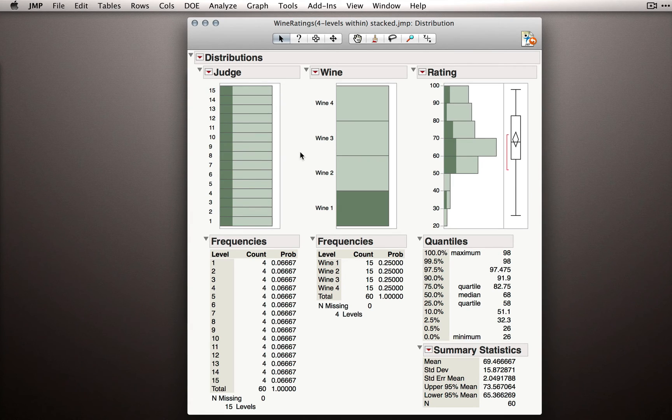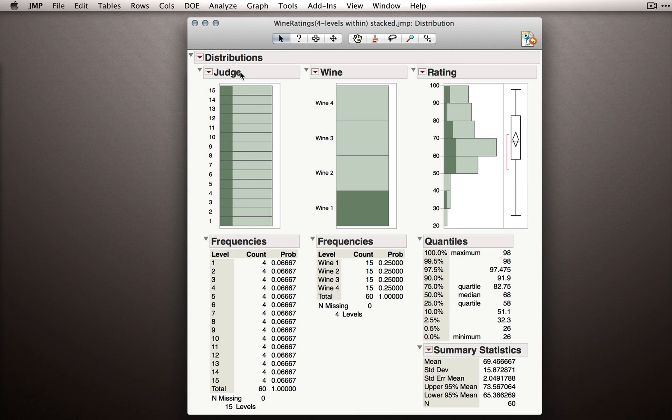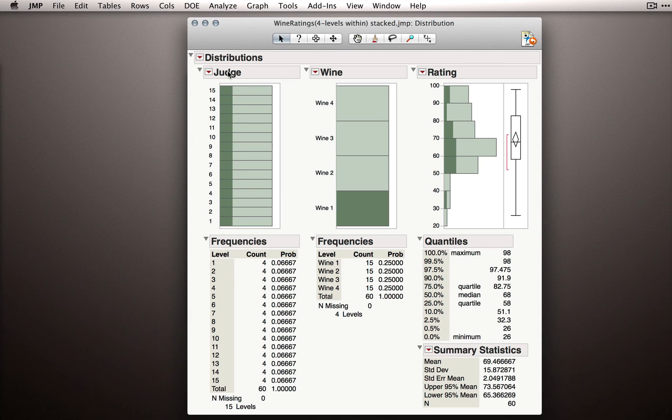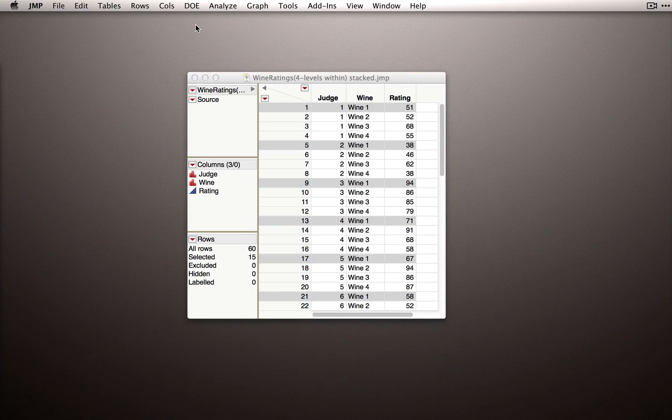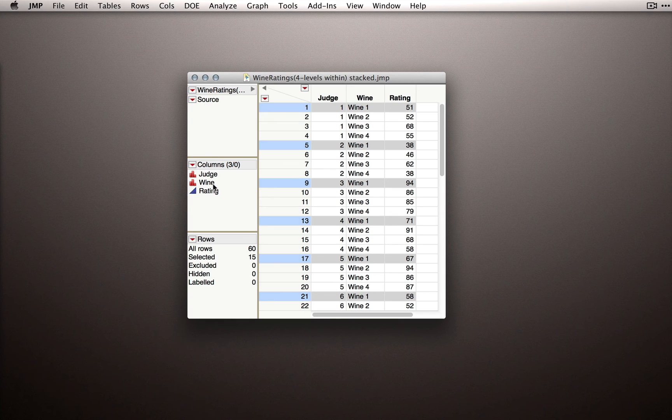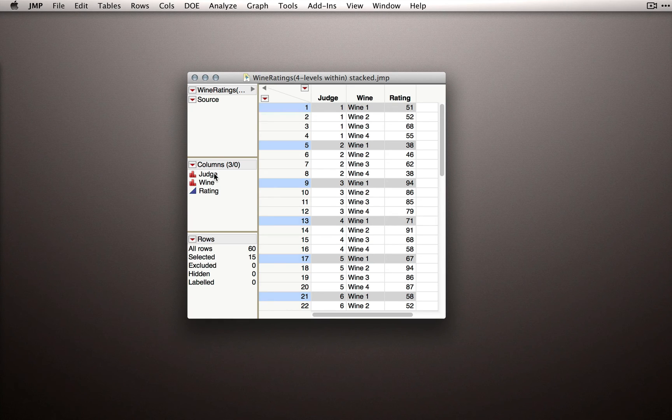Now, before we leave the distribution platform, I want to mention something about what we're doing with judge, specifically how we're modeling judge in this dataset. You'll notice that the judge output we get is for a nominal column, and in fact, that's what we have. We've marked judge here as nominal, and this is something you should always do.